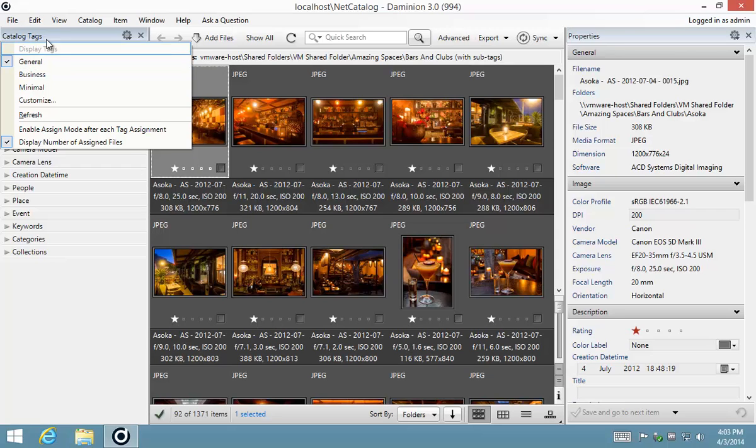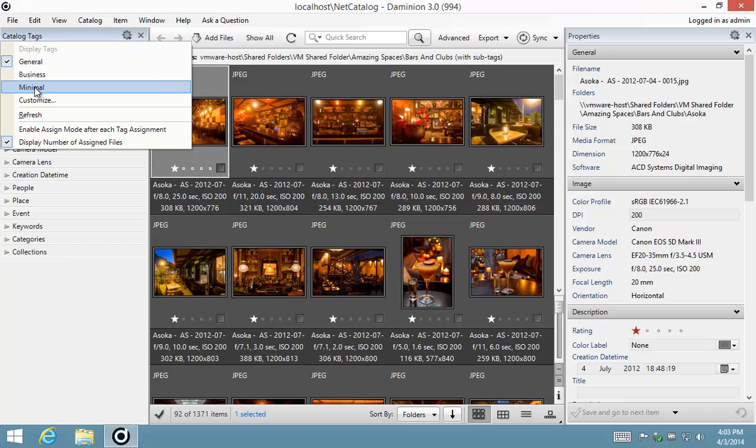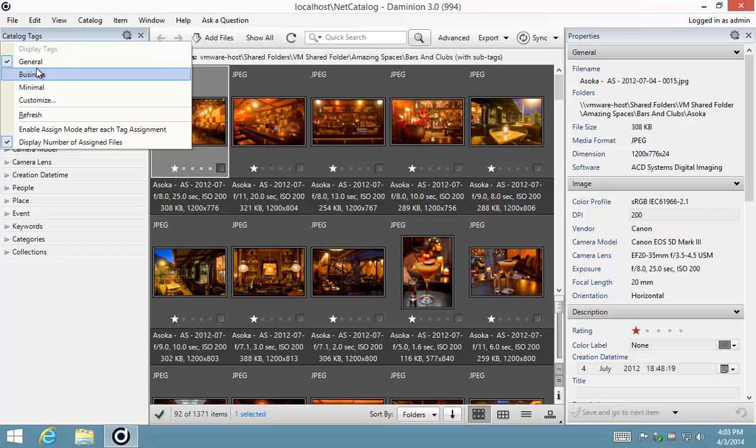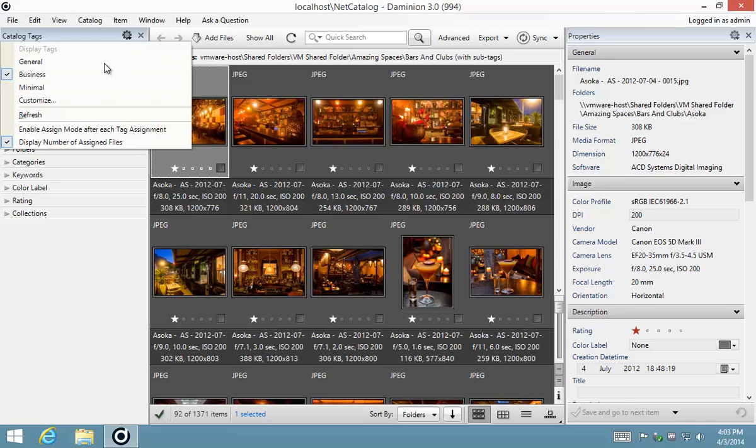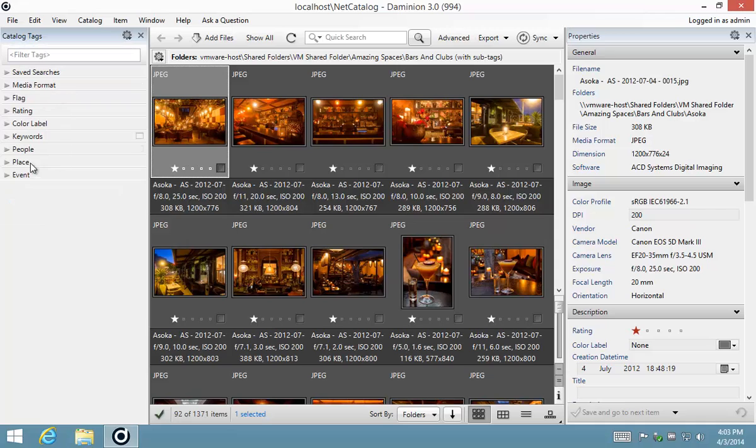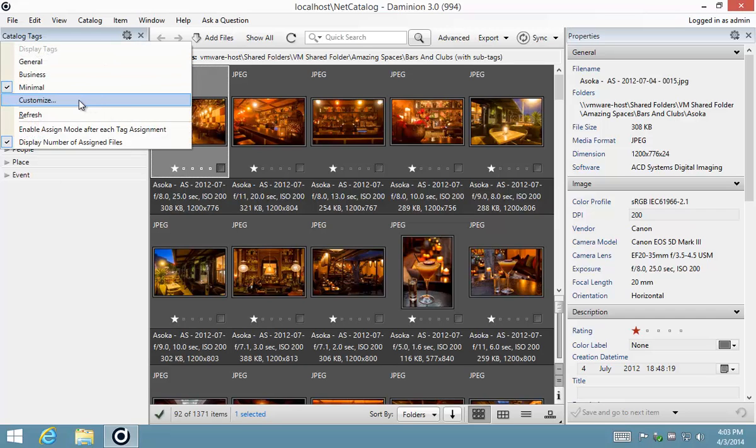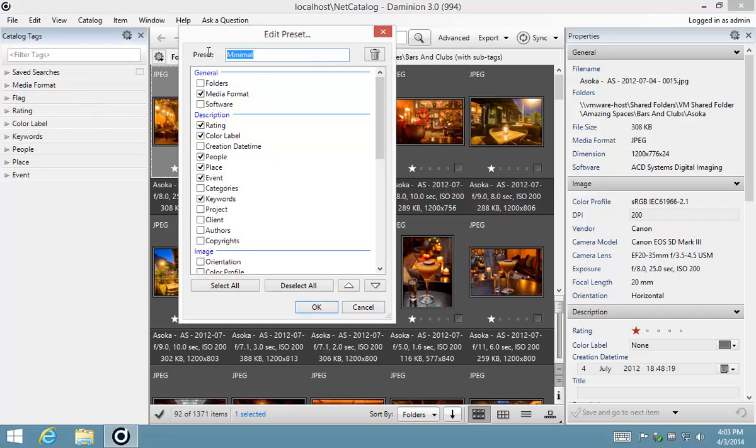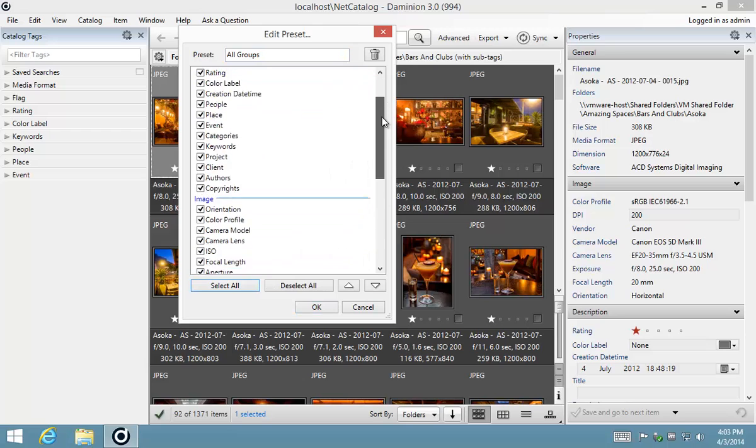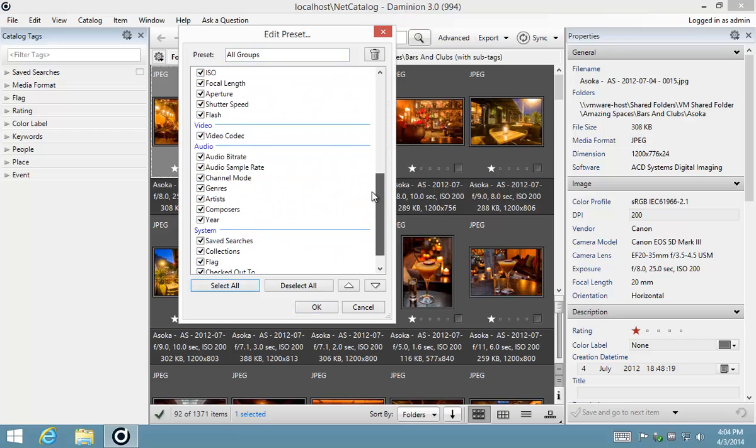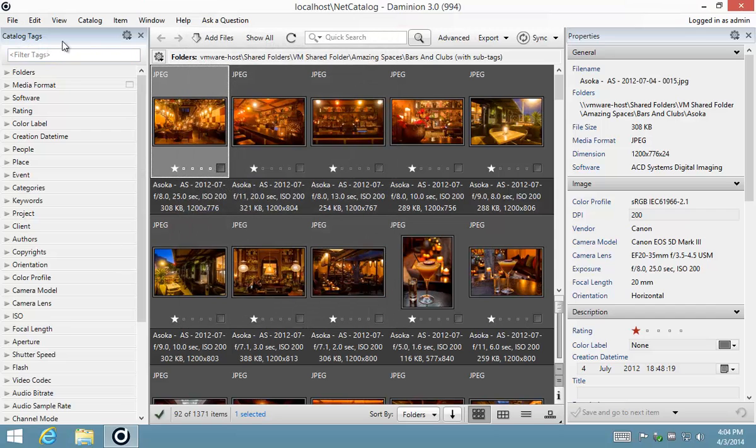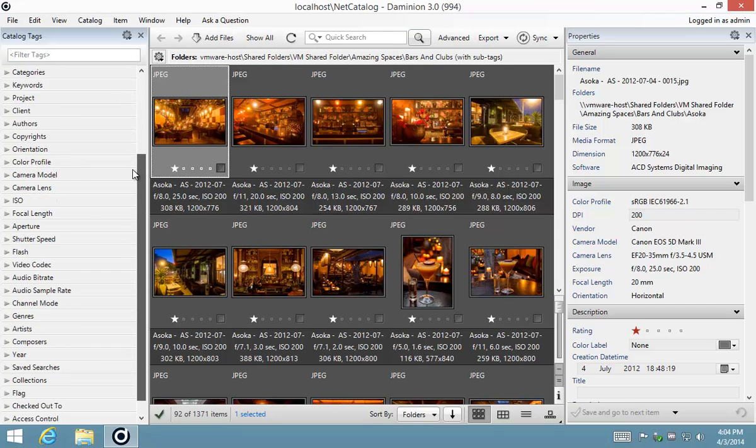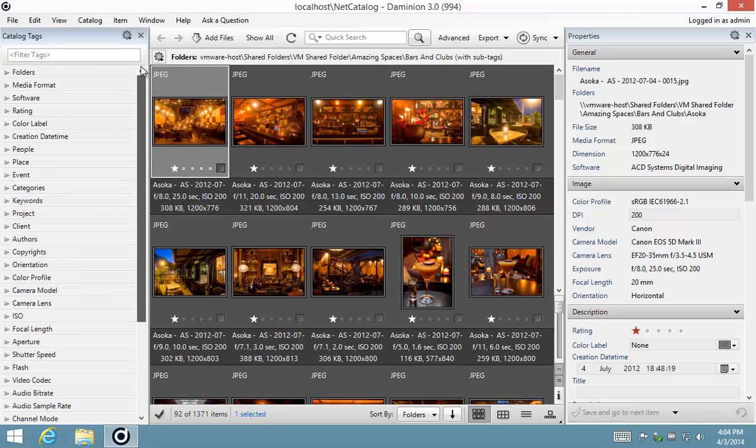So if I go back to the catalogue tags panel you'll notice that there are three predefined presets in here and then I also have the option to customize a preset. So I'm just going to switch between general and business for example and you'll see on the business preset we've selected things like project, client and then on minimal we've chosen to omit those. So you can customize depending on your workflow which sets of metadata you want to show. So I'm going to create a new preset here and I'm going to call it all groups and I'm also going to go down here and select all of the available metadata and you'll see the list is quite extensive. And when I select OK you'll notice that all of the items that we've selected are available here as groups.